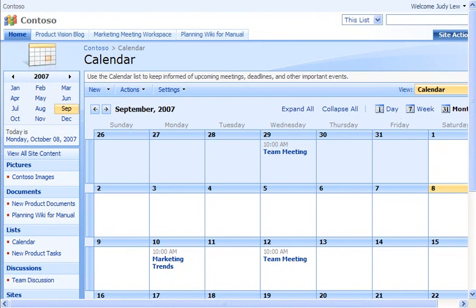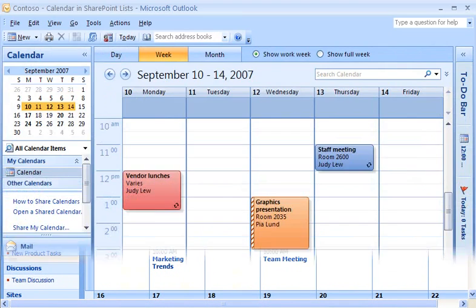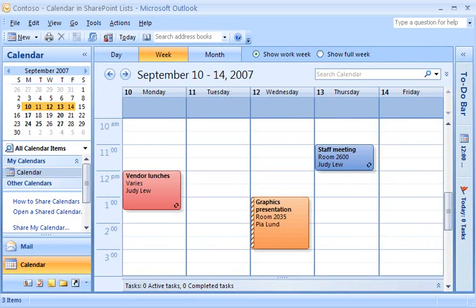Do you find yourself switching back and forth between a calendar on a SharePoint site and your calendar in Outlook 2007? Make a better switch. View and work with your SharePoint calendars directly in Outlook 2007.